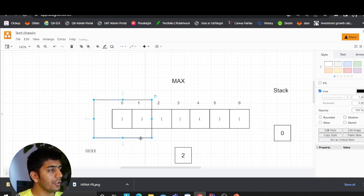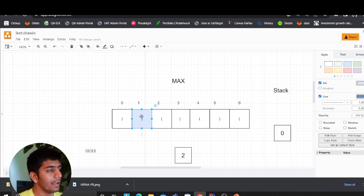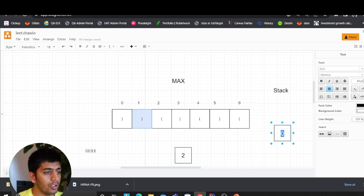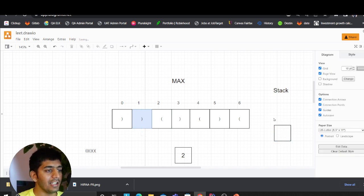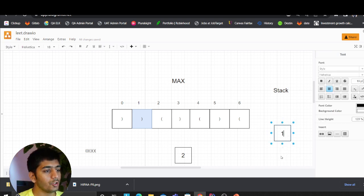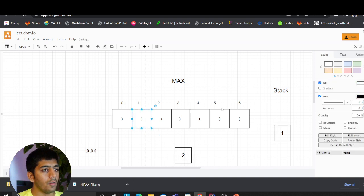Now we move forward. Again, we ask: is this an open or a closed bracket? It is a closed bracket. If it's a closed bracket, we pop the stack — we pop zero. Then we ask: is the stack empty? Yes, so we append one to the stack.